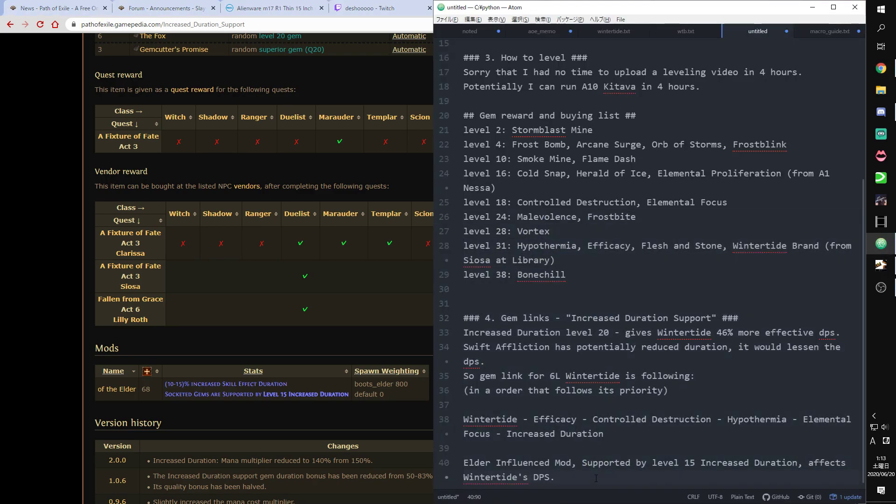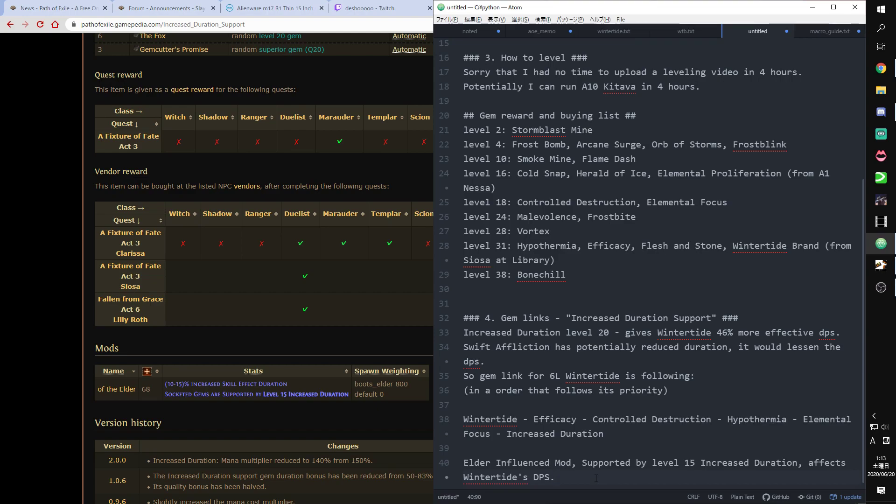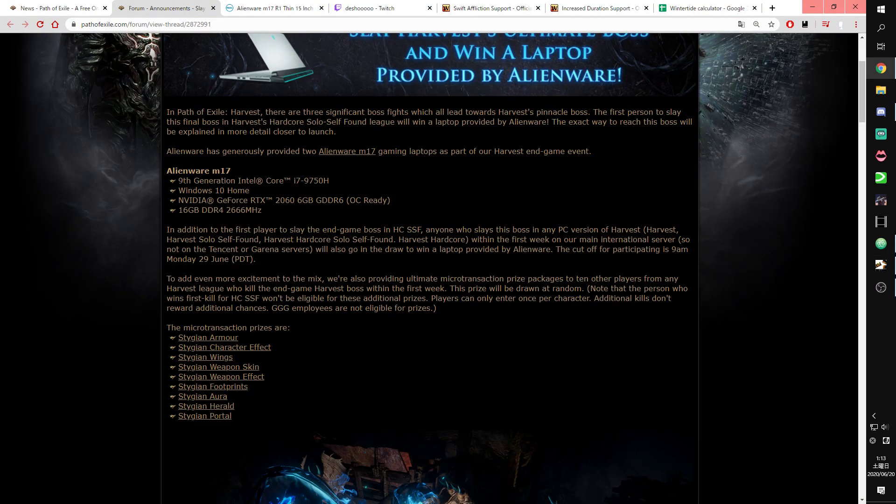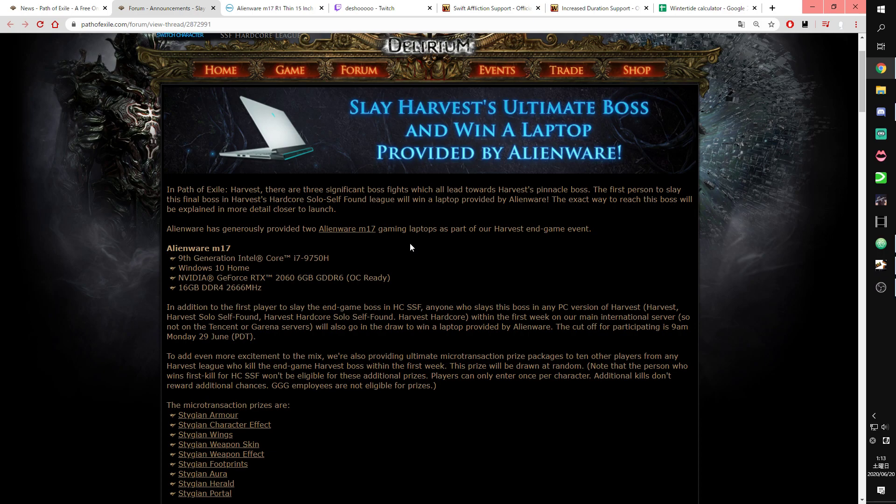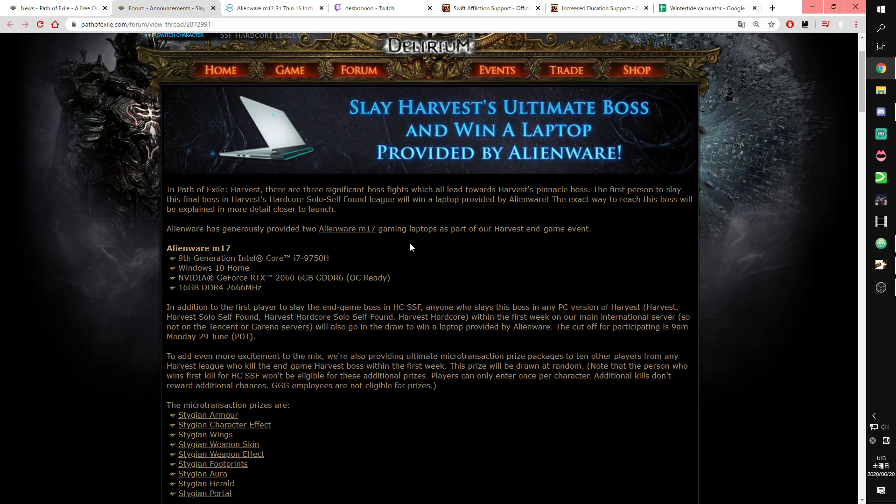So this is all. From now I'm gonna upload videos for testing Wintertide Brand or work in progress Trickster build and show the build progress. I'm gonna join this Alienware laptop race. I want to get this really, really, I want this. I'm gonna get boss killing, endgame boss killing race. I'm gonna join.